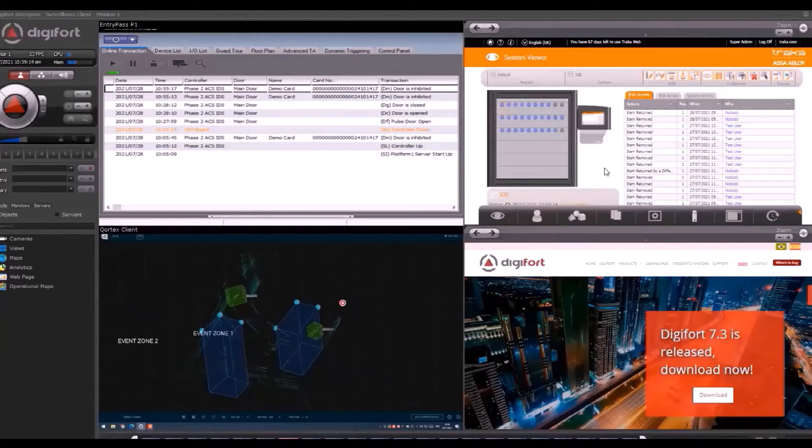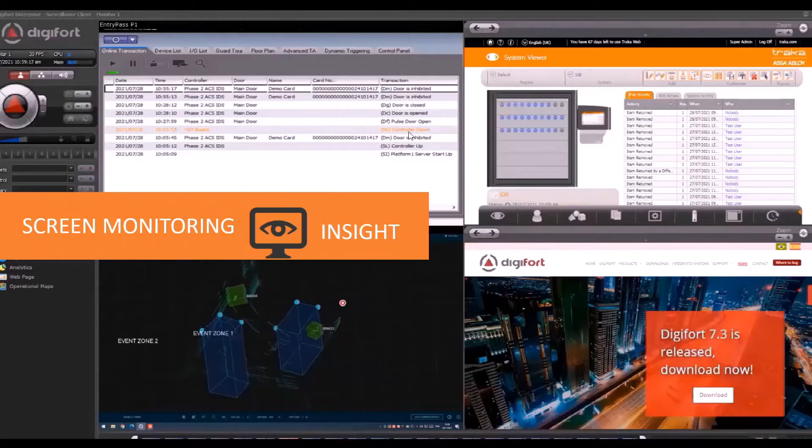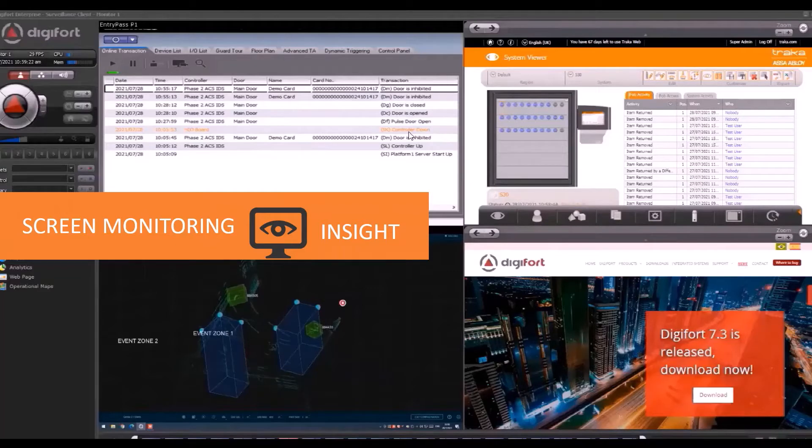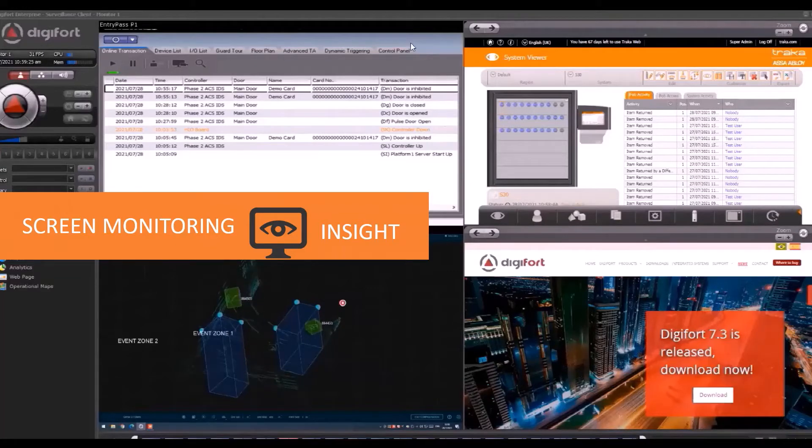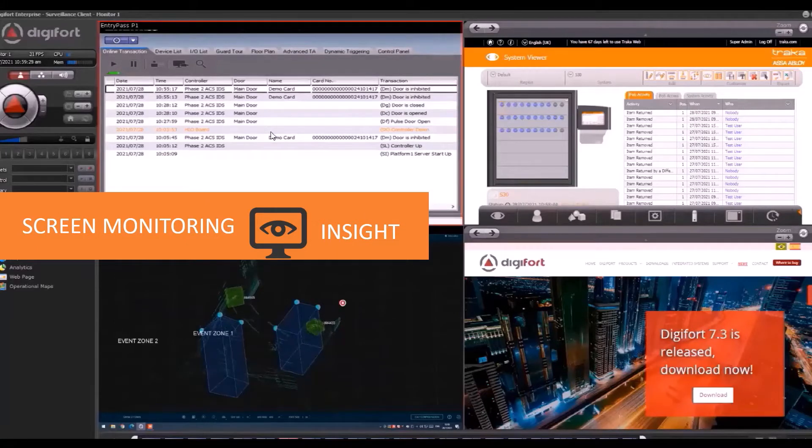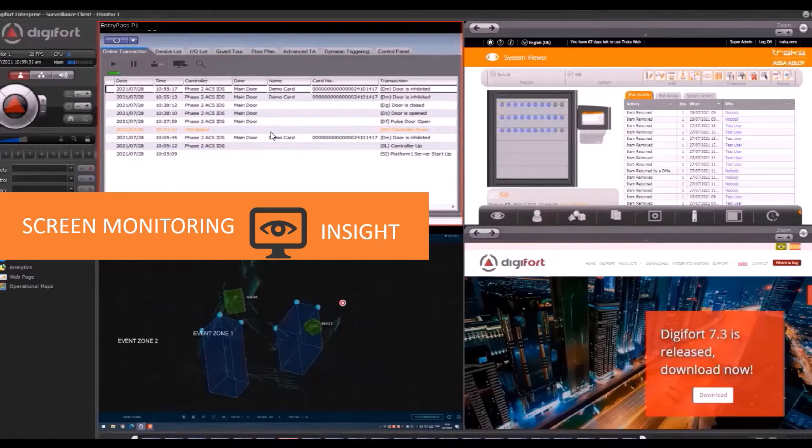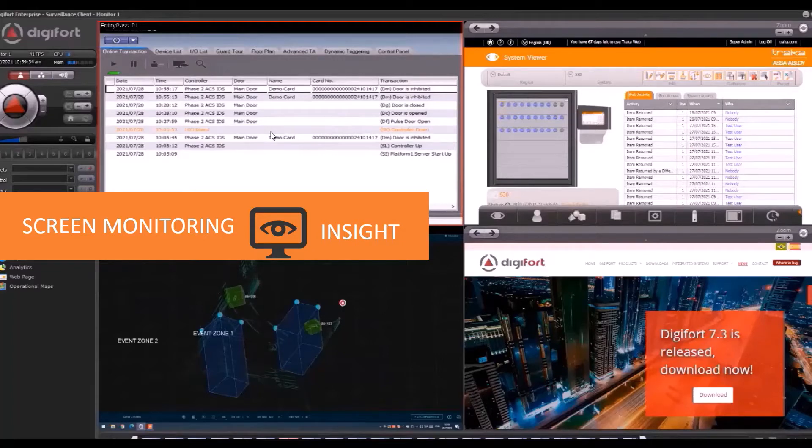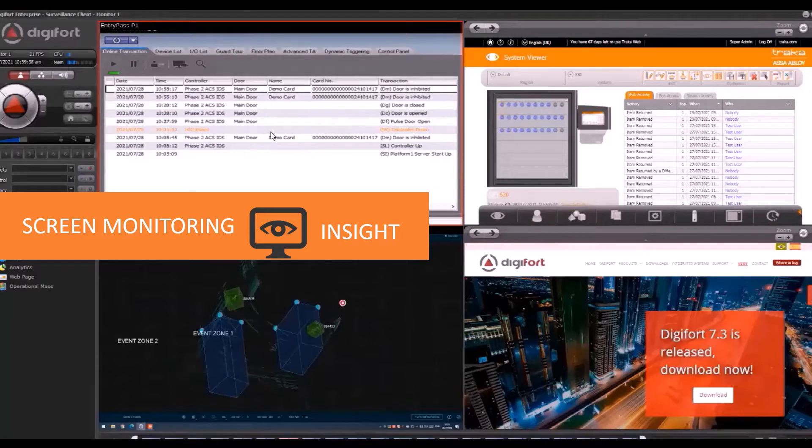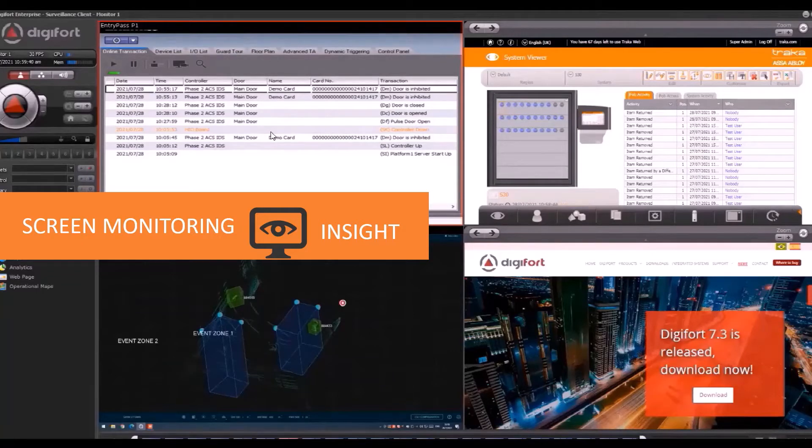Over here, I'll show you the interface. On the top left, we have EntryPass Platform 1. This is the P1 software used to manage access control. What you're seeing here is the P1 software running on a Windows-based computer somewhere in the network. We're using Digifort Insight to turn the screen of the P1 computer into a video stream connected to the server.